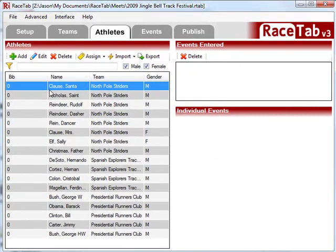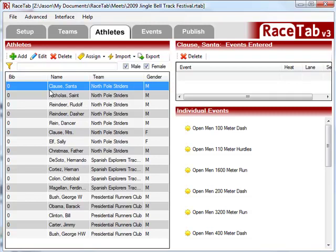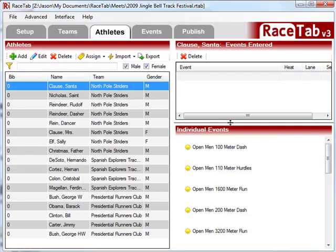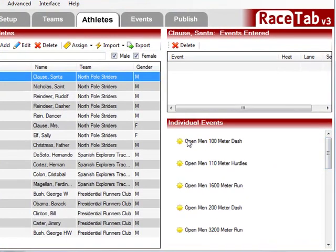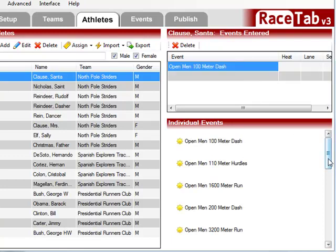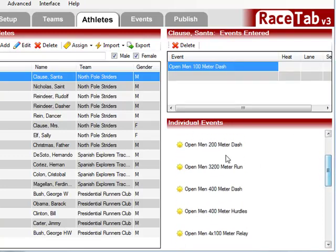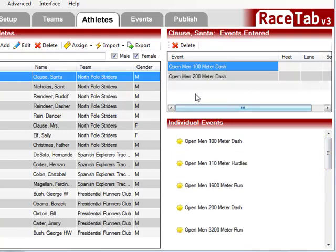One of the easiest ways, if you're going to do it manually versus an online registration system or whatever, is we can pull this down to give us a little more space. So we select Santa Claus and it shows us what events Santa is eligible to be entered in. We can do a few different things — we'll just start by dragging the 100 meters up to Santa. Santa's a sprinter despite his chunky physique. And put him in the 100 and the 200.